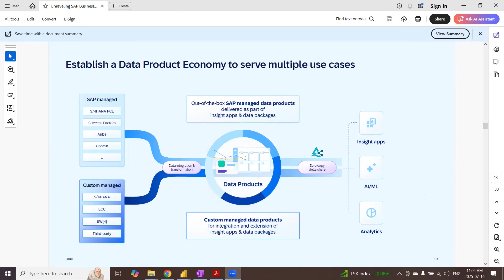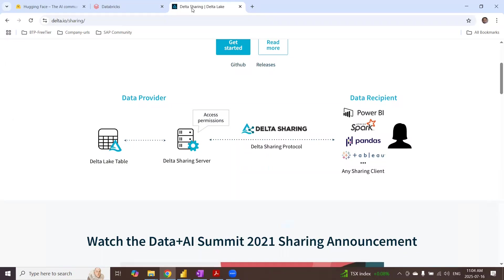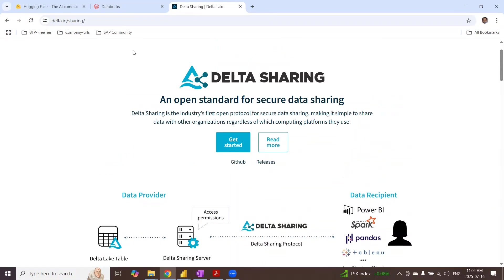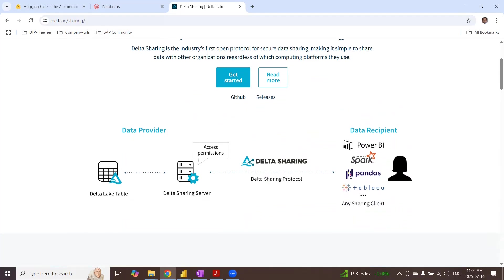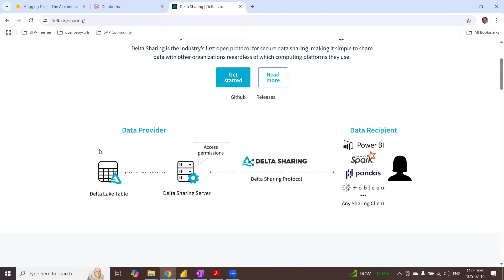You can find more information about DeltaSharing at Delta.io. It's an open source documentation that you can reference. So just to give a little background to the open source technology of DeltaShare, which is really the case in SAP BDC as well, you can see the Delta Lake tables as the Parquet or CSV files in your data lake. And then you've got a DeltaSharing server,